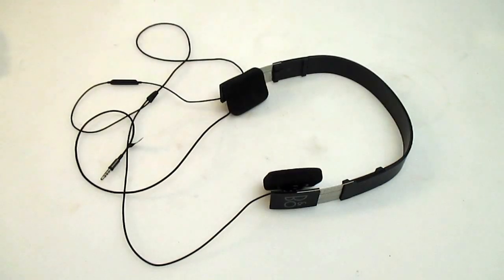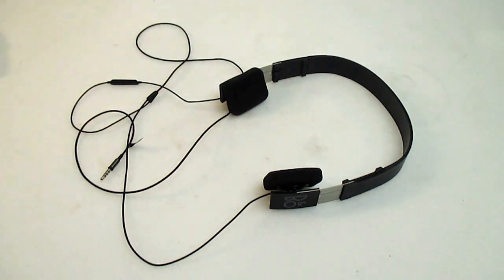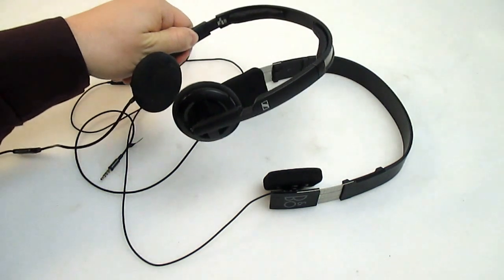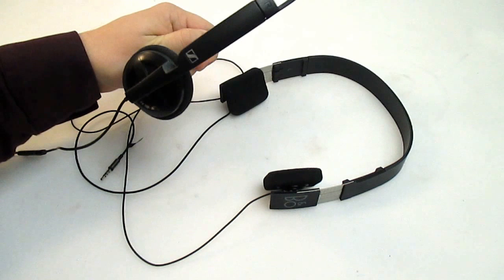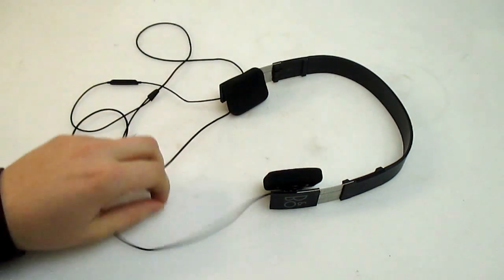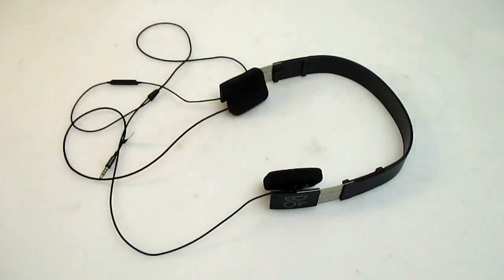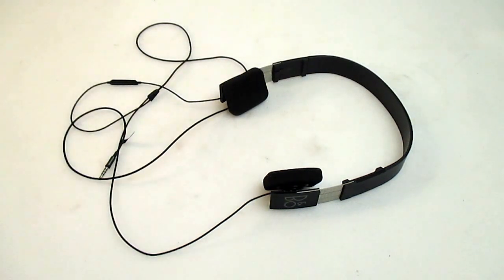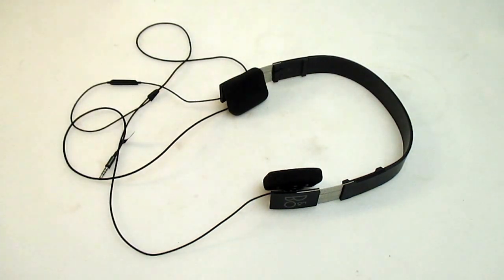A review of the Bang & Olufsen Form 2i and a slight comparison with a Sennheiser PX100 version 2i. My main reason for getting the Form 2i was that my Sennheiser broke and I needed a replacement for everyday use.